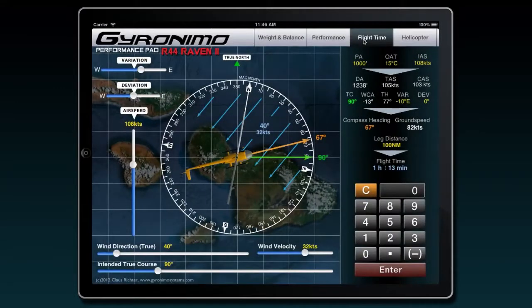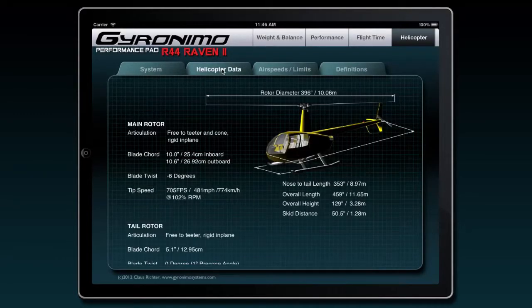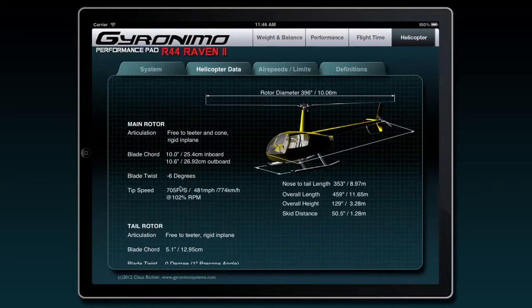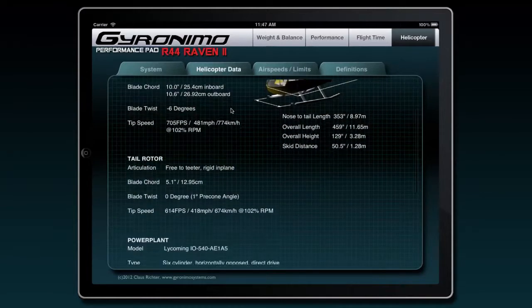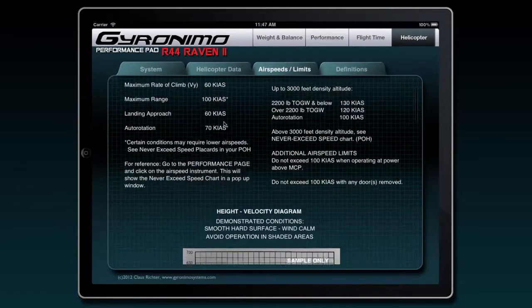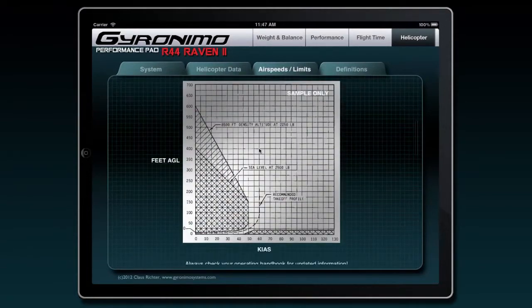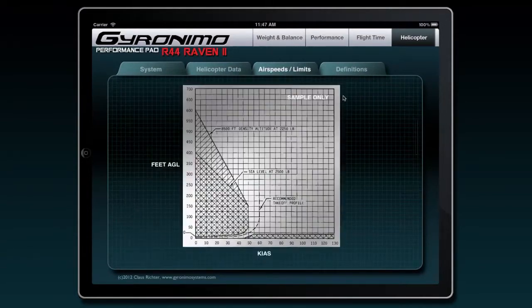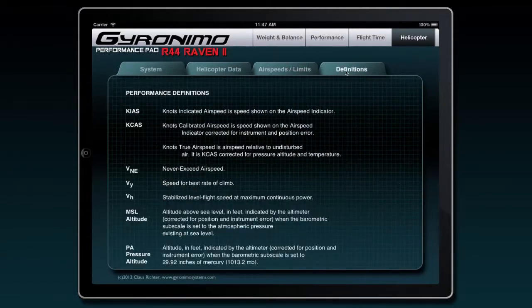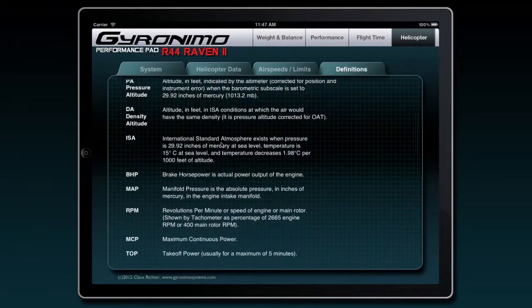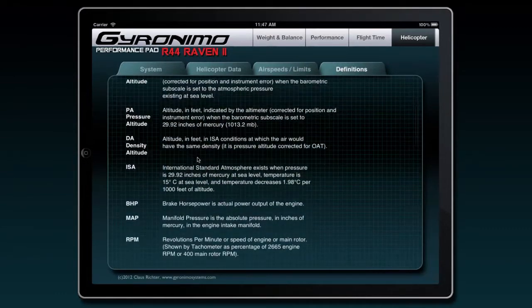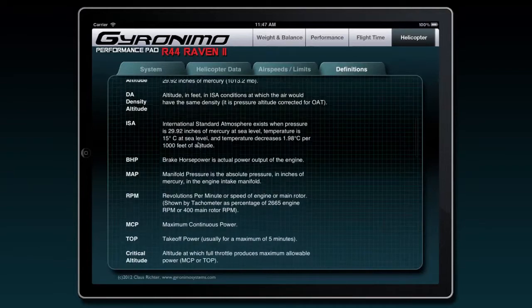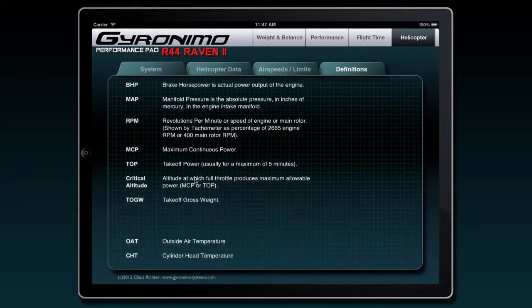So that's the flight time page and last one is the helicopter page. Here you can actually get data from the pilot operating handbook. Here we have basic helicopter data, we have airspeeds and limits, and you get a couple of definitions. So in case you are not sure with an abbreviation that you have found, you can check the definition right here.